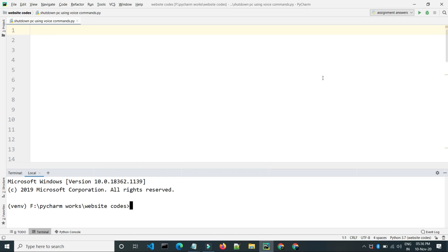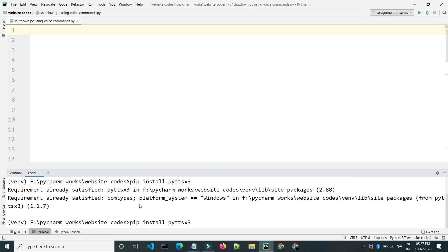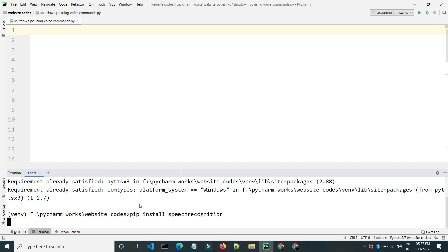Hello friends, welcome to our channel. Today we will create a program to shut down our computer using OS commands. For this we need three modules — two are external modules which we need to install, and one is the OS module which is inbuilt. Go to the terminal and type 'pip install pyttsx3', hit enter, and the second module is speech recognition, so just type 'speech recognition' and hit enter.